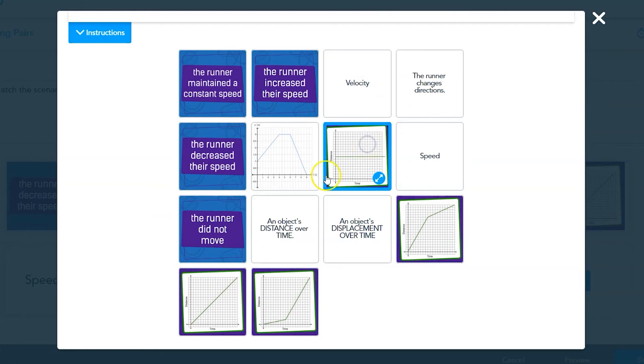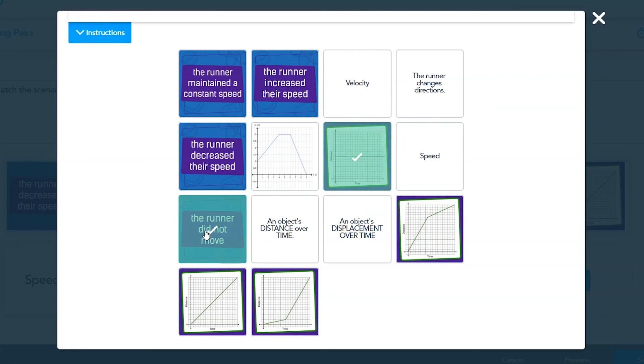They'll stay highlighted in blue after their match, so students don't accidentally rematch or mismatch them.